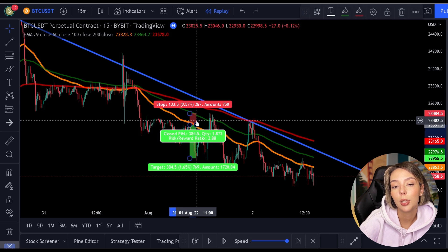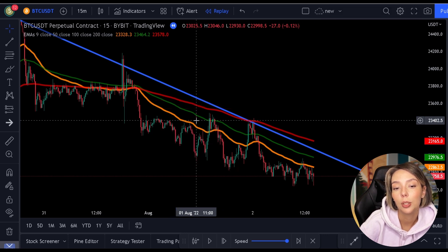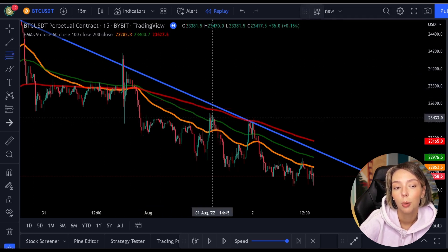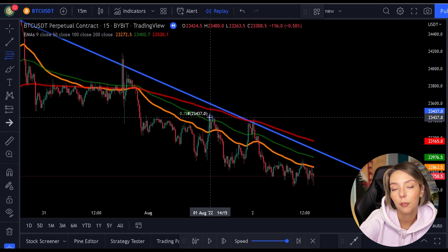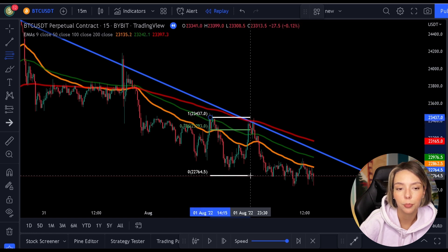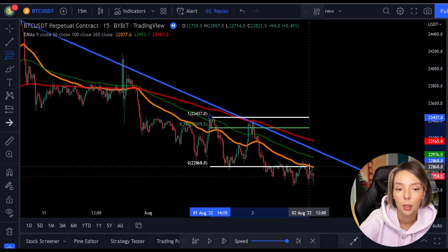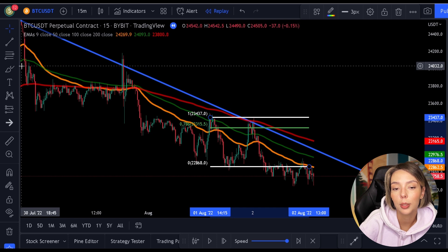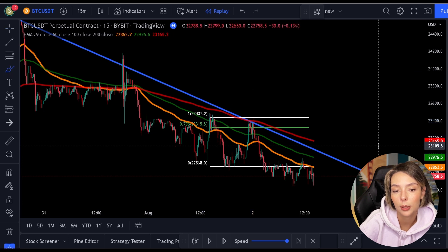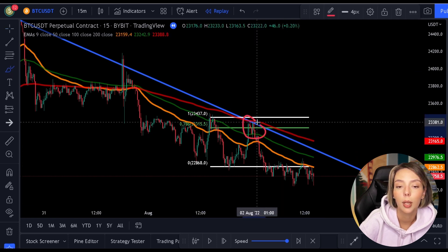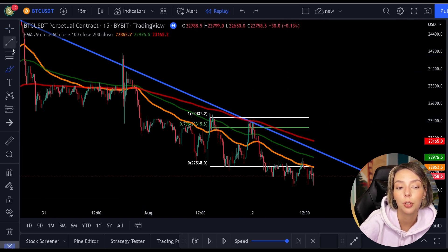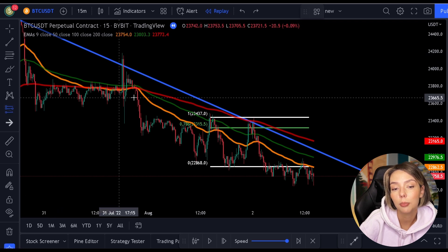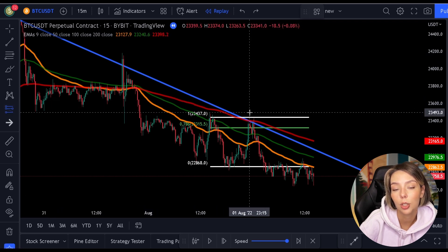This position gives us a risk-reward ratio of over 5. Then we see that the price makes a new low again, so we can once again pull out the Fibonacci. Again, price comes back to the 0.786 level and the 200 moving average. In addition, we still have the same trend line as before.